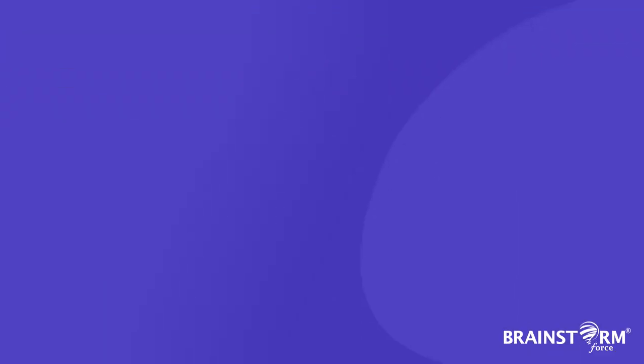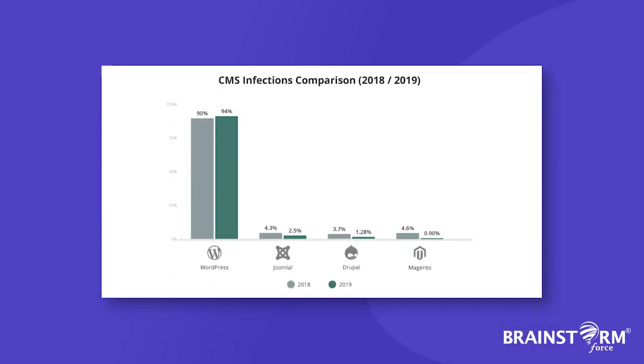According to website security firm Sucuri, 94% of all website infections in 2019 happened on WordPress websites.